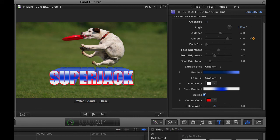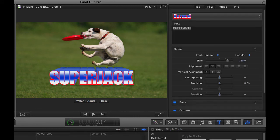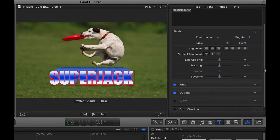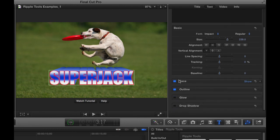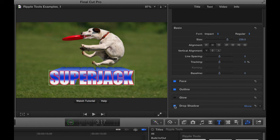Now there is a text inspector, and you can do some more things in the text inspector. You have access to the same face and outline parameters, but you can also add glow and drop shadow. For instance, if you want to add those parameters, you can do it in that section.